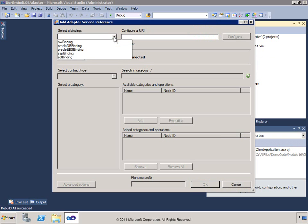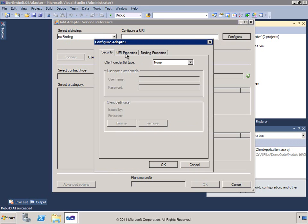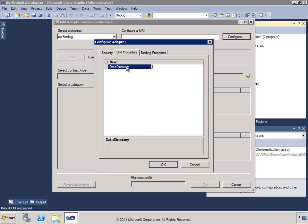Looking at the bindings, because I've got the BizTalk Adapter Pack installed, I've got a couple of Oracle bindings — one for the database and one for the eBusiness suite — an SAP binding, a SQL binding, and a custom Northwind binding from the other project. If I click Configure and go to the URI, it wants a data directory. I'll give it the demo code folder for module 16.